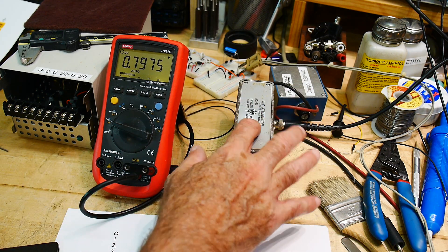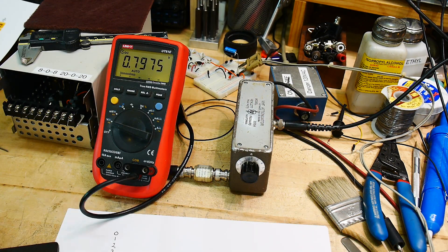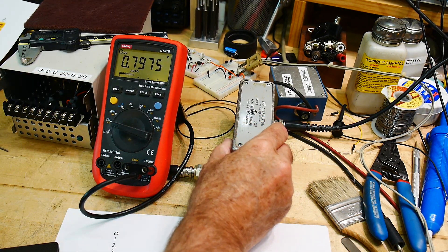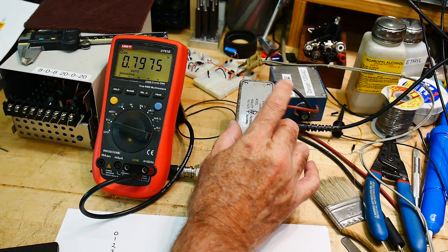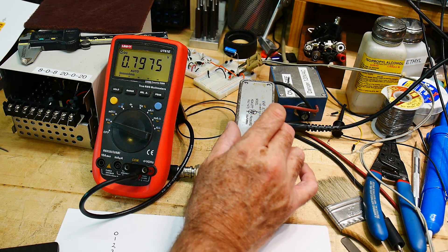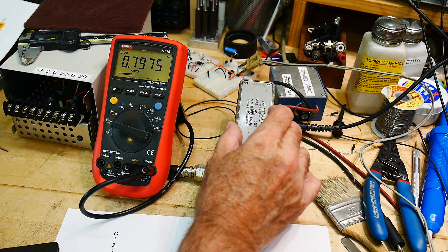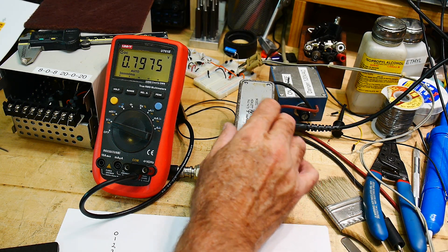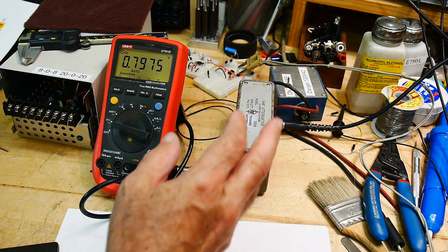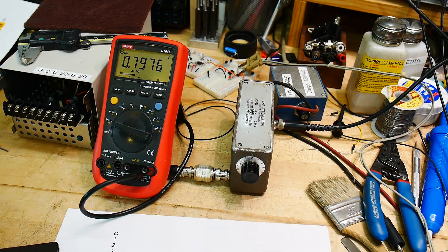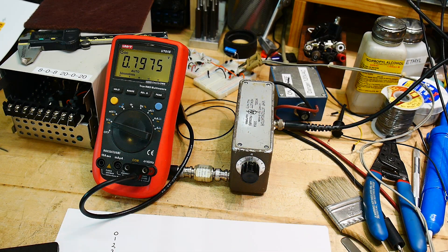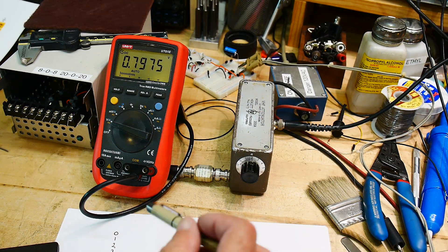All right, I want to see if this attenuator was still any good or not. I don't think I've ever used it. And sometimes the attenuators go bad, the contacts go bad, or things like that, so I wanted to test it out.